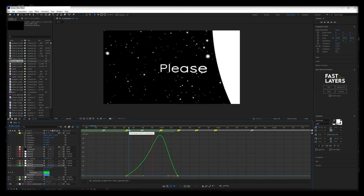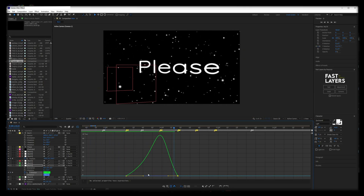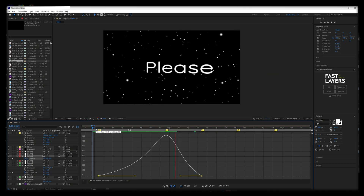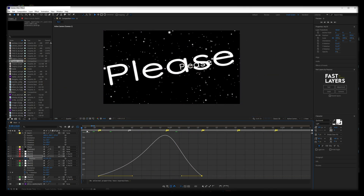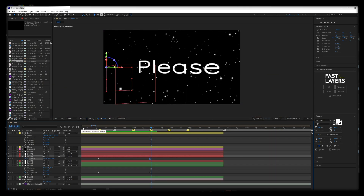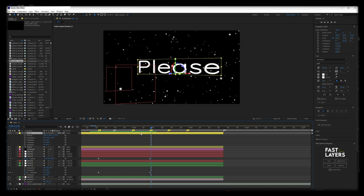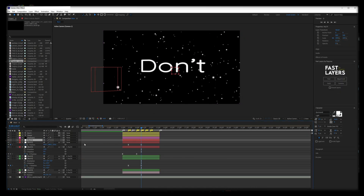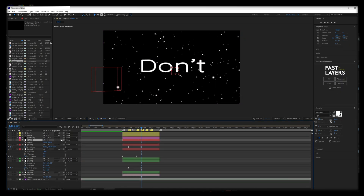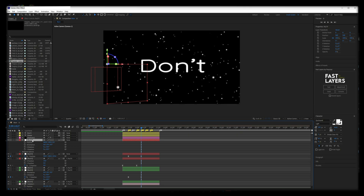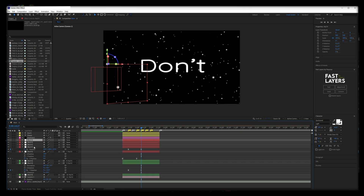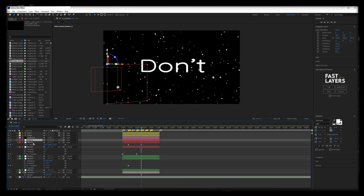Make adjustments to any keyframes or graphs as necessary. For this next movement, I want to rotate around the 'don't' text. To do this, I will create a new null layer, and before parenting it, I will copy the position controls from the 'don't' text onto it.